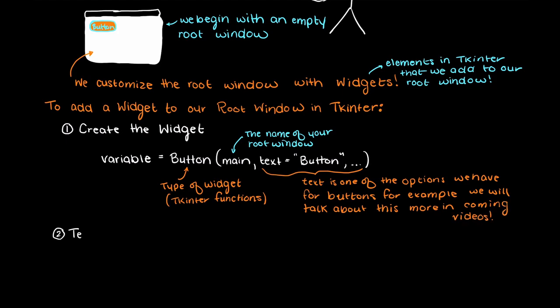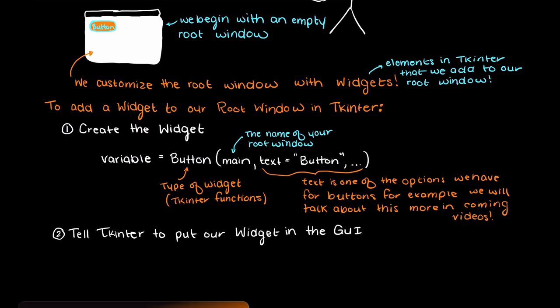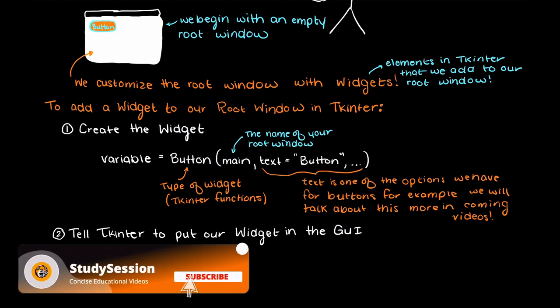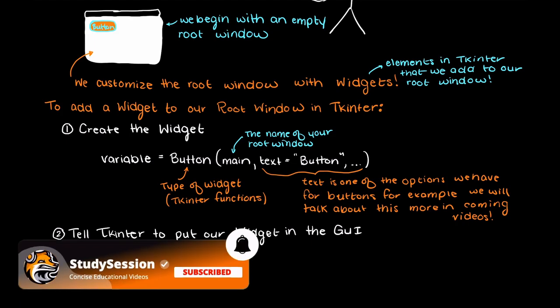Then secondly we need to tell Tkinter that we actually want to use this widget in this GUI. So we tell Tkinter to take this variable and use it.